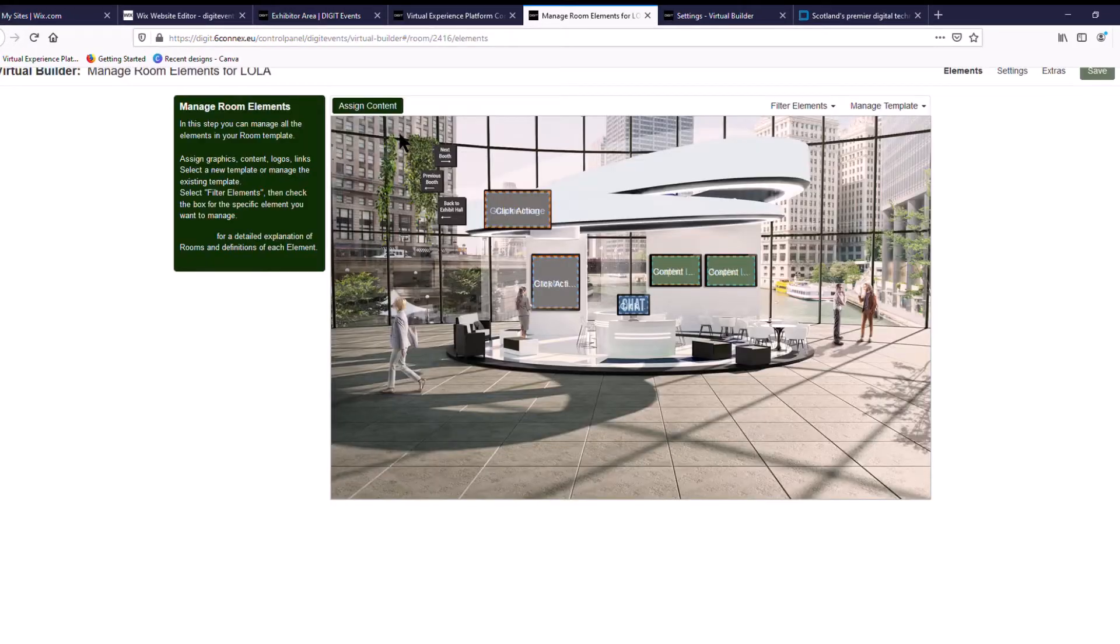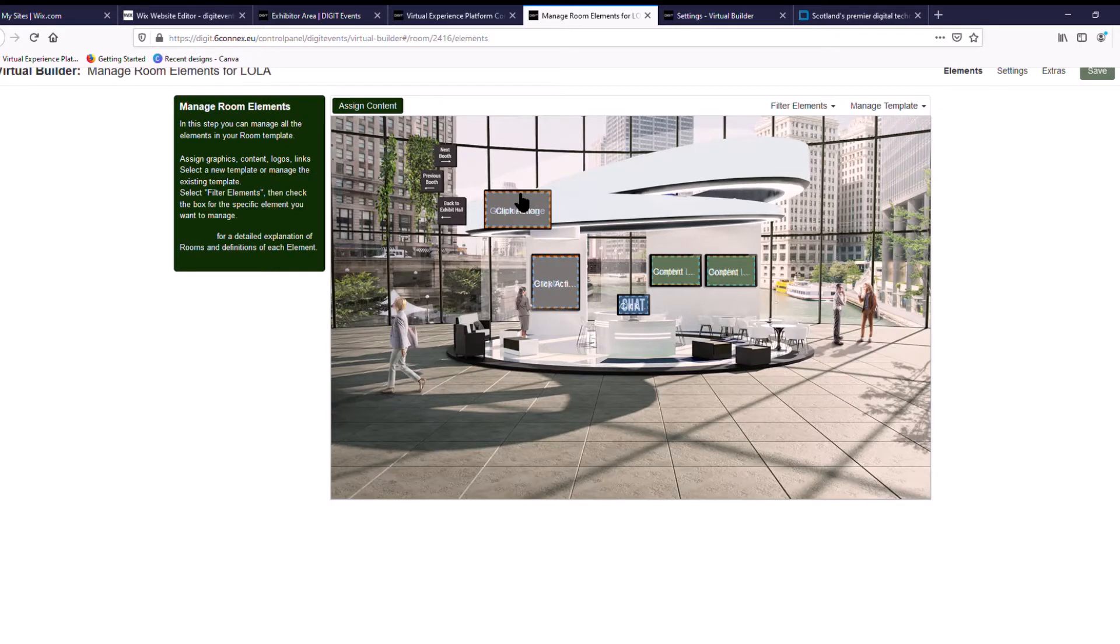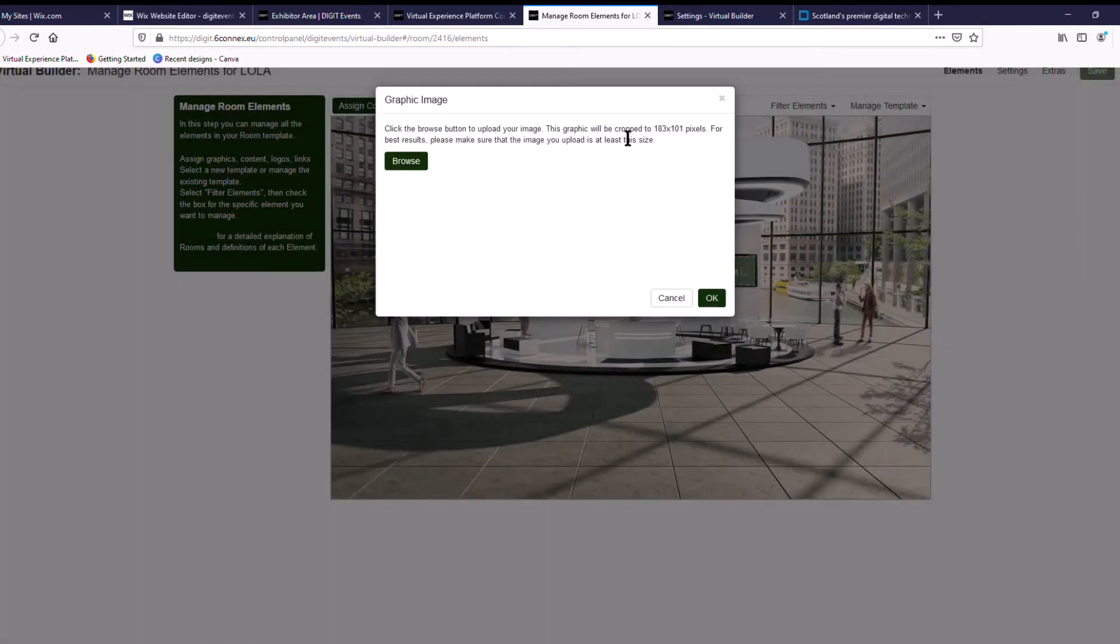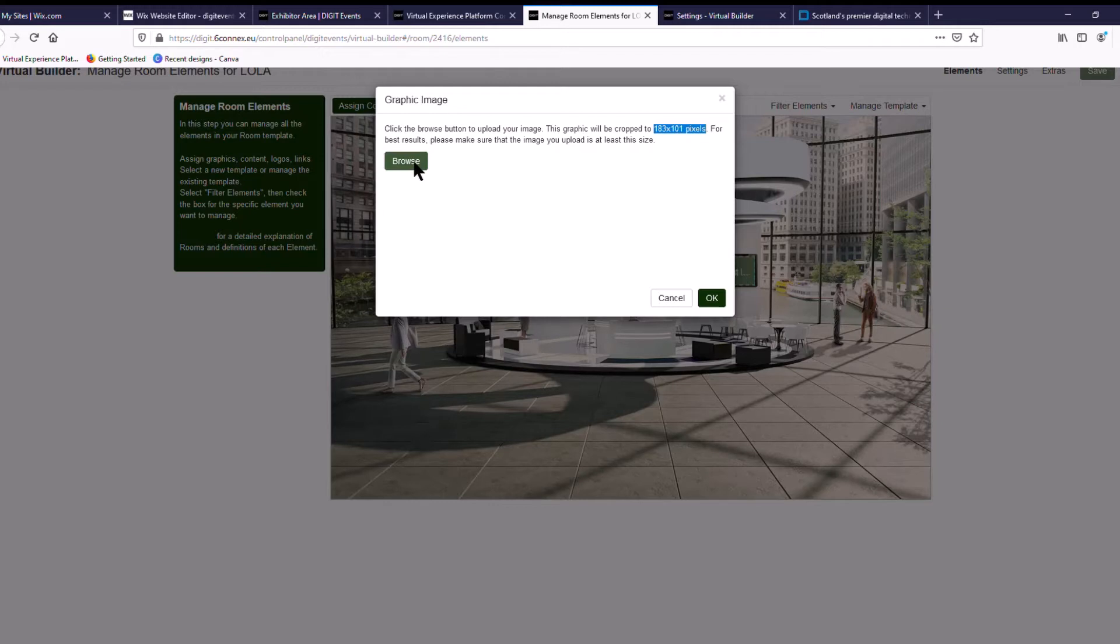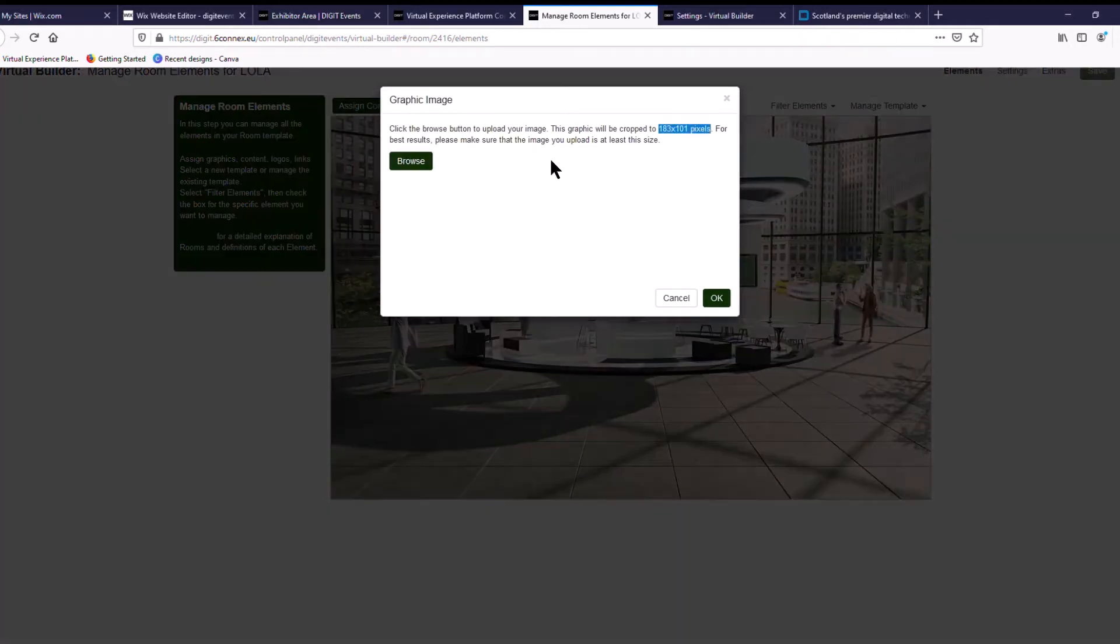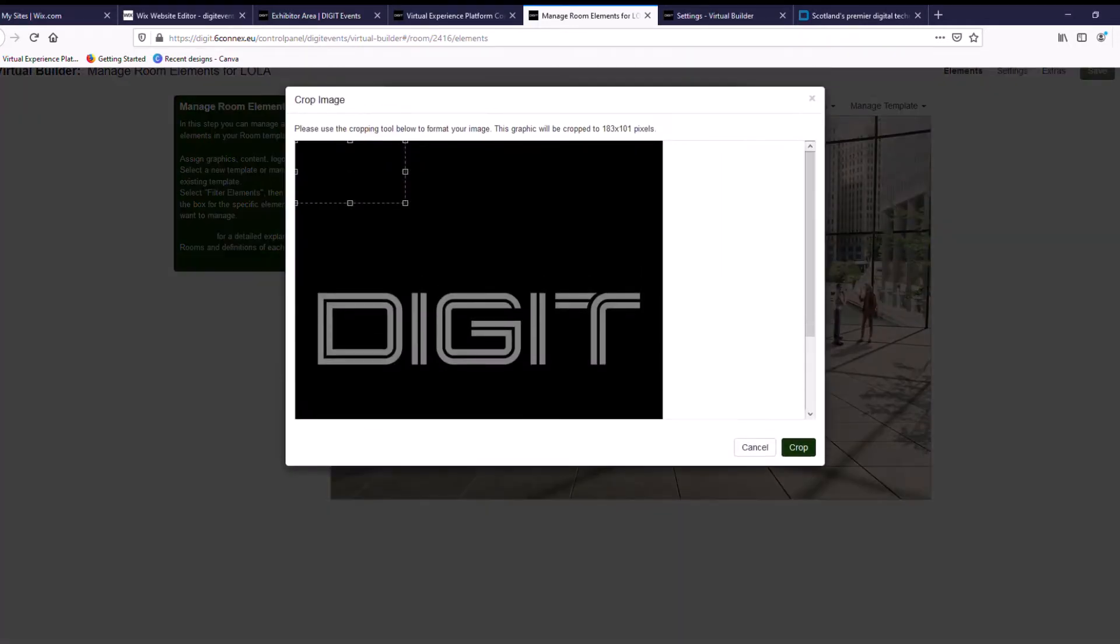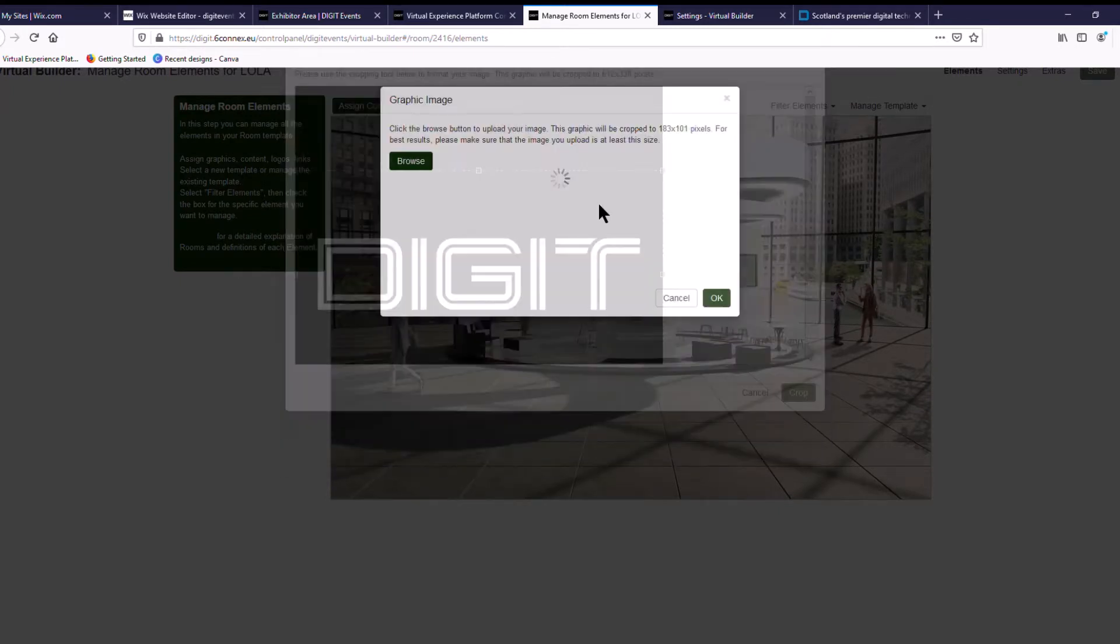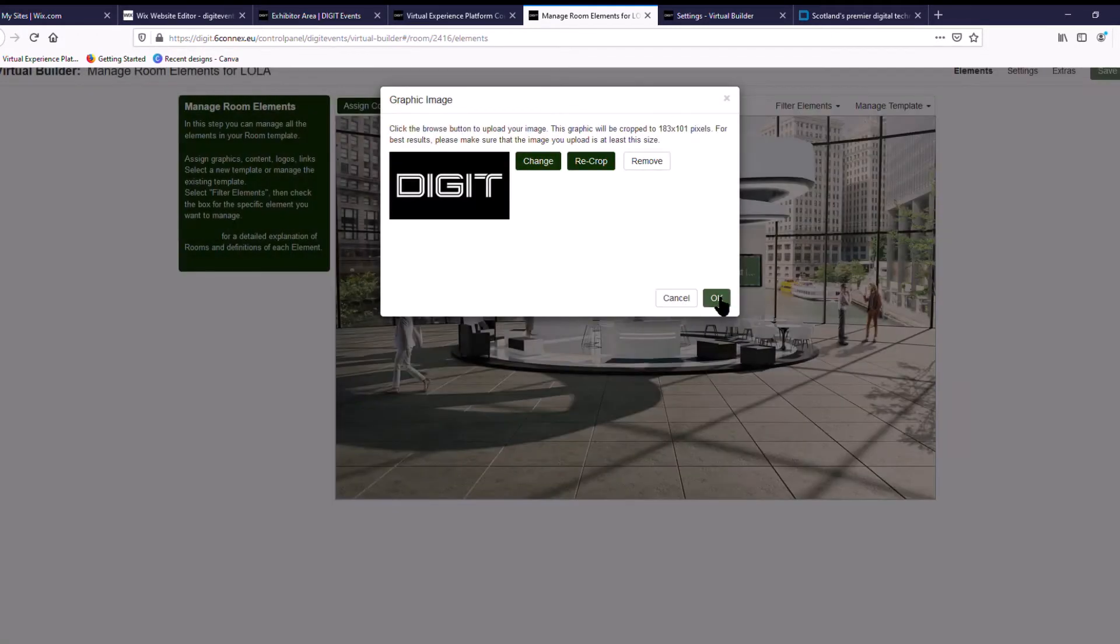This is your booth template. The first thing you want to do is go to the top left corner. This is your logo. So if you click here and go to graphic image, this is automatically going to be cropped to these pixels, so always make sure you're designing at a minimum of these pixels. So just go to browse and we're going to grab the Digit logo and pop it in here. Just make sure it's cropped to how you want it and then press OK.